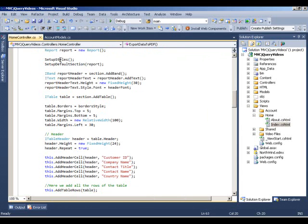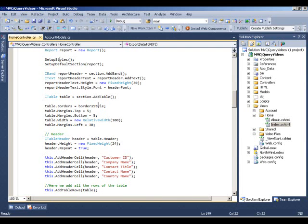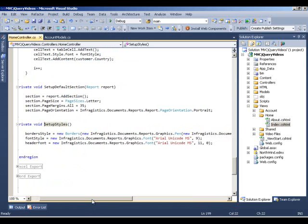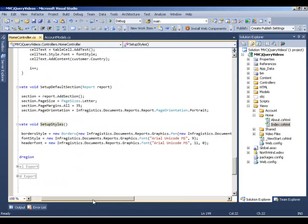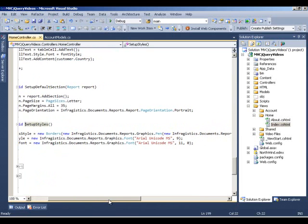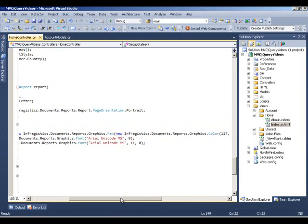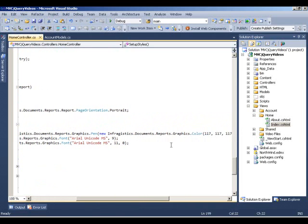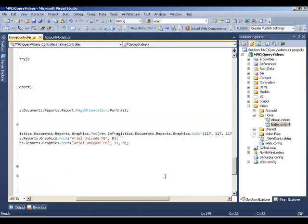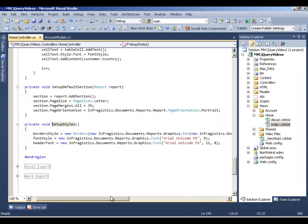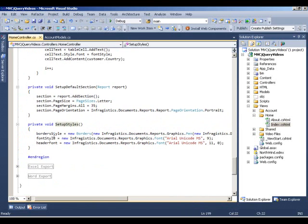Let's quickly go to these methods and see what we're doing there. In setup styles, we're setting some base style for our document that we want to export. We're using the Infragistics document reports graphics API to set up some colors for the border style, font style and header font. These are the three variables that we're using globally and we're going to consume that throughout our PDF generation.